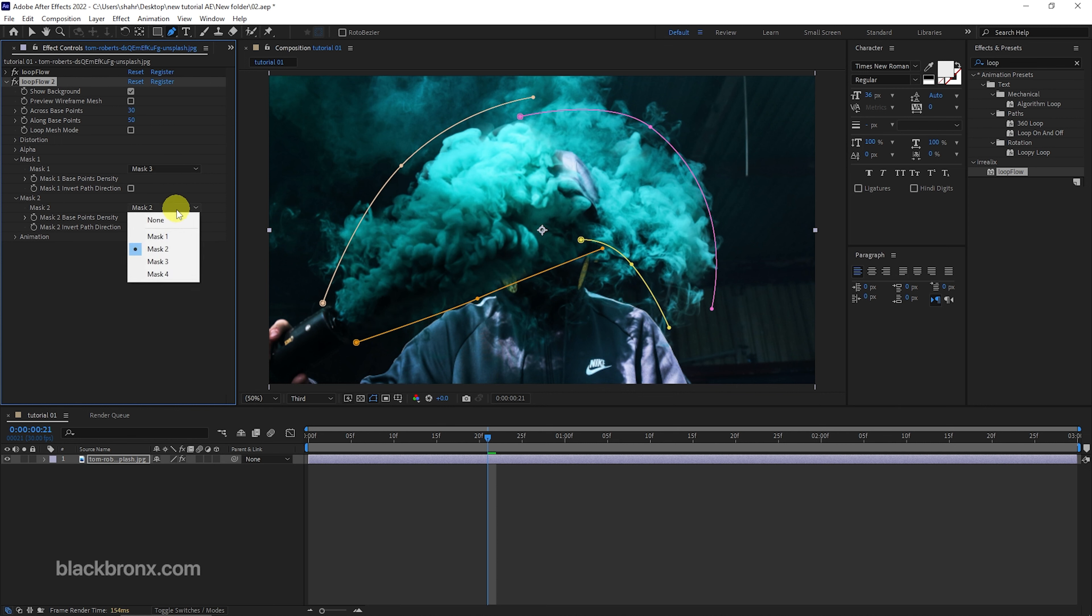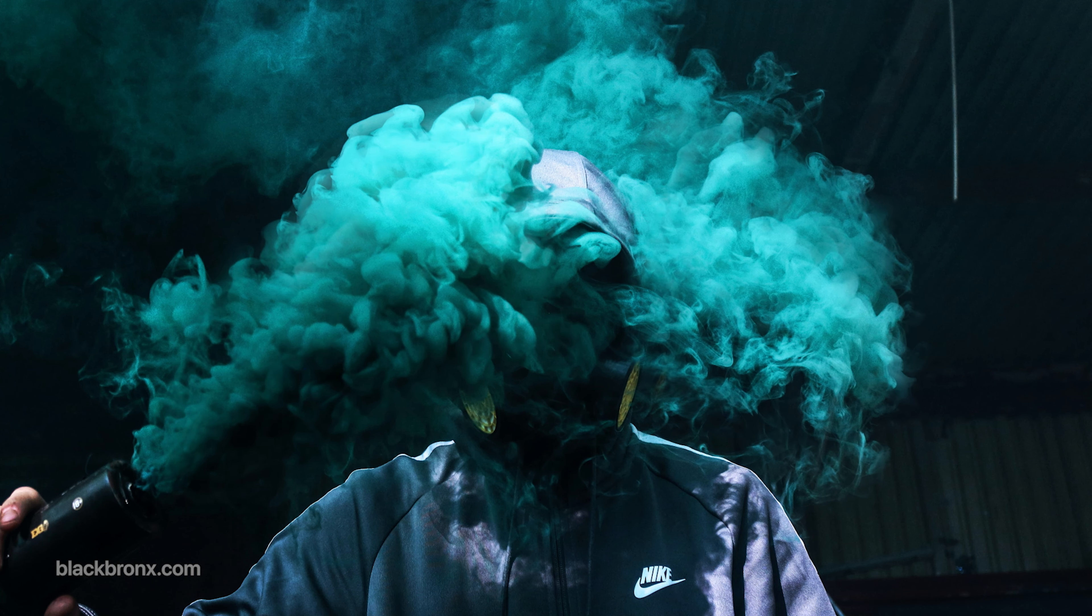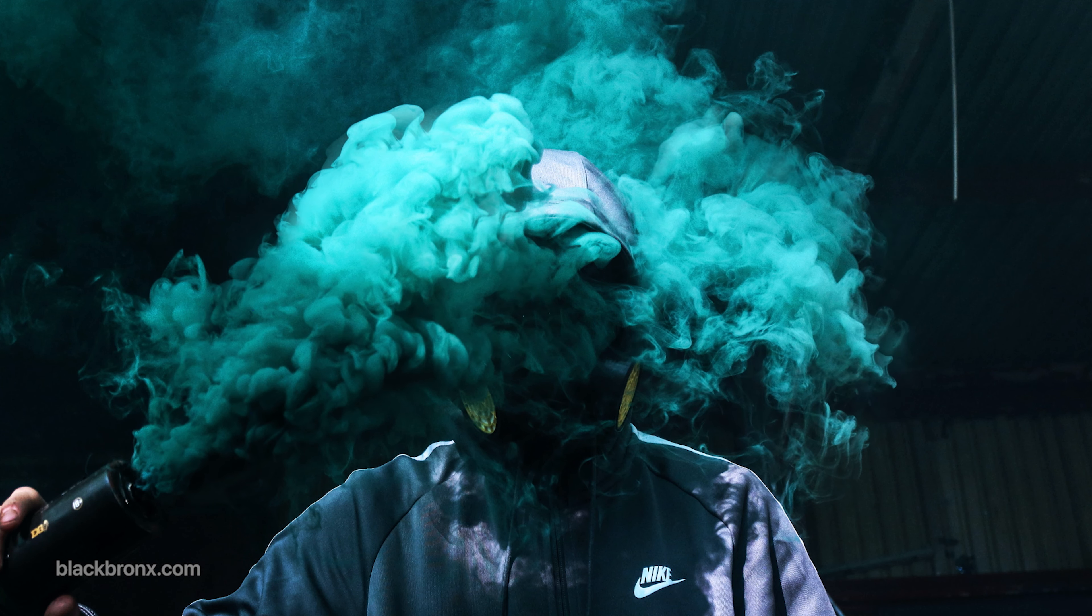And for the mask 2, set mask line 3 and 4. So here's the final result for this tutorial.